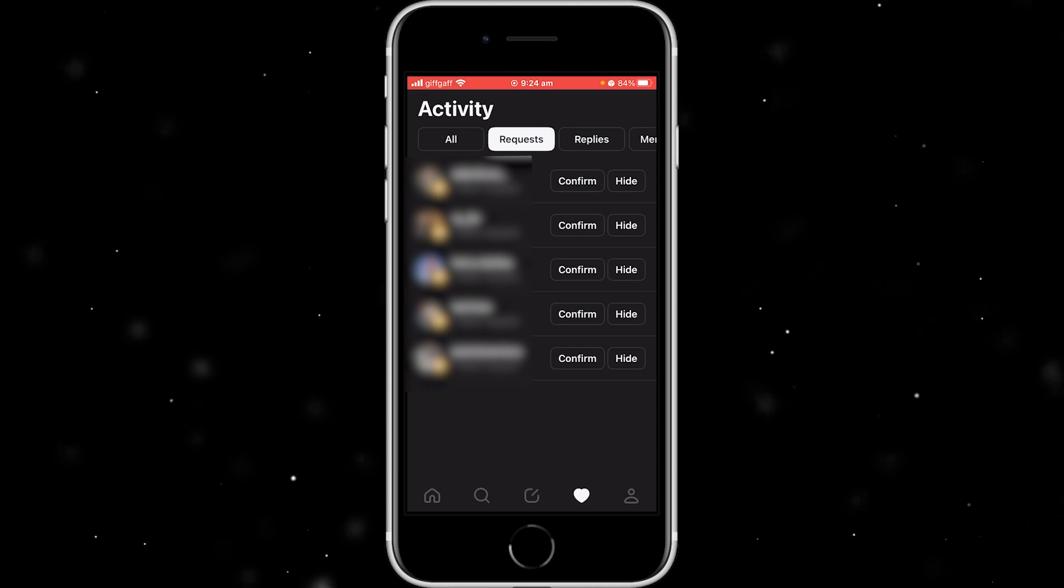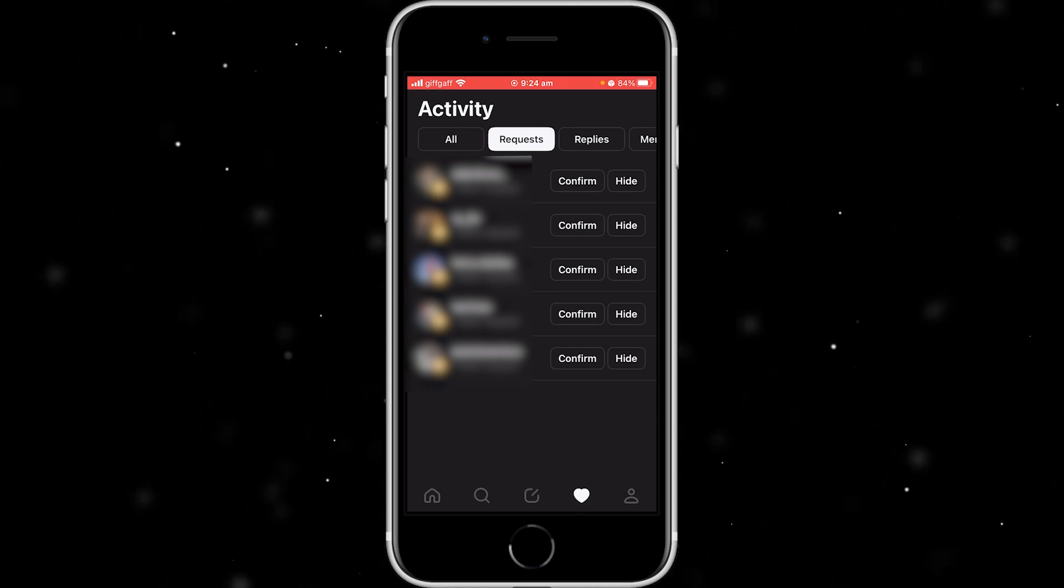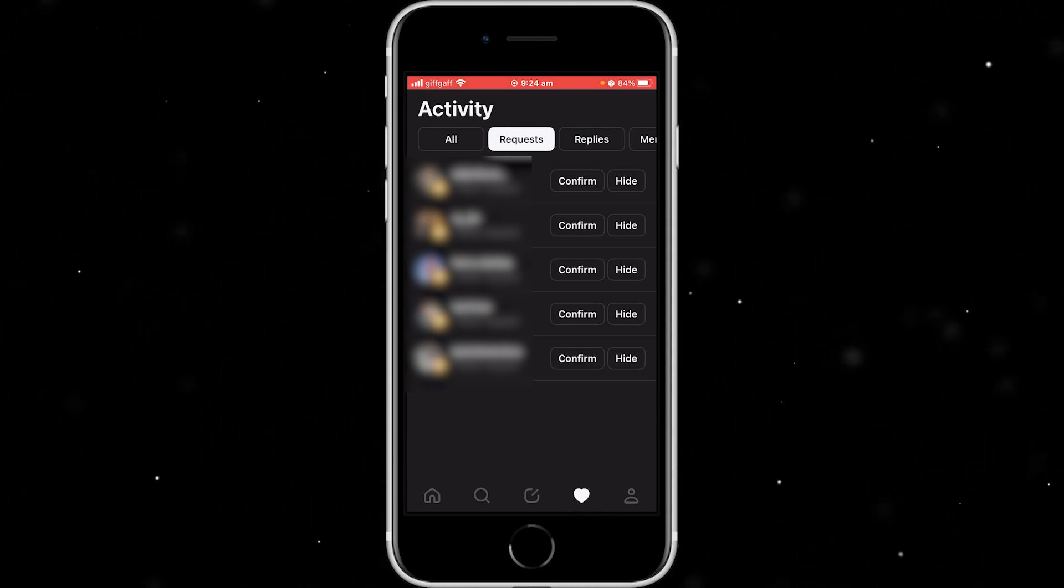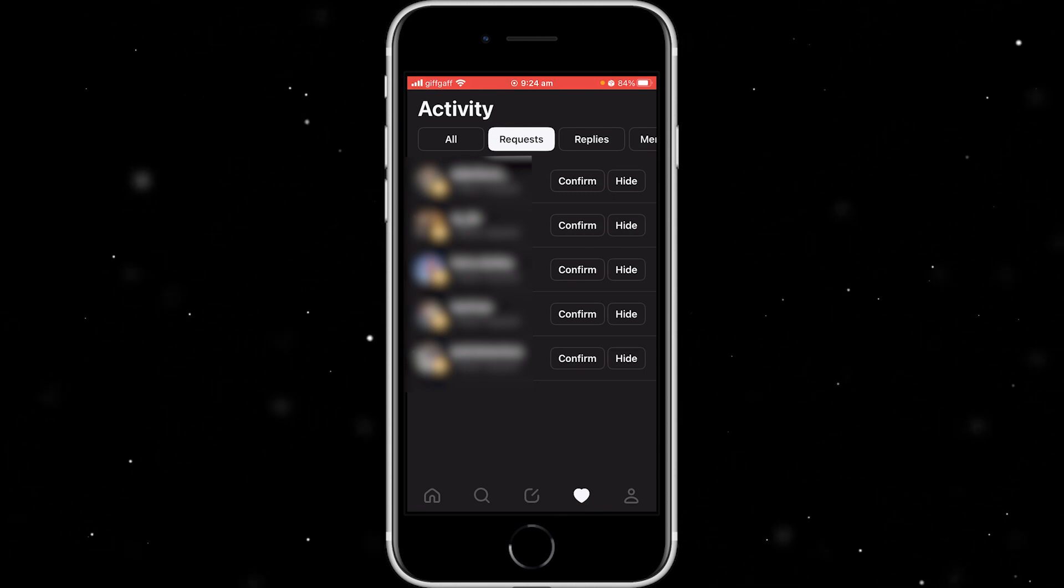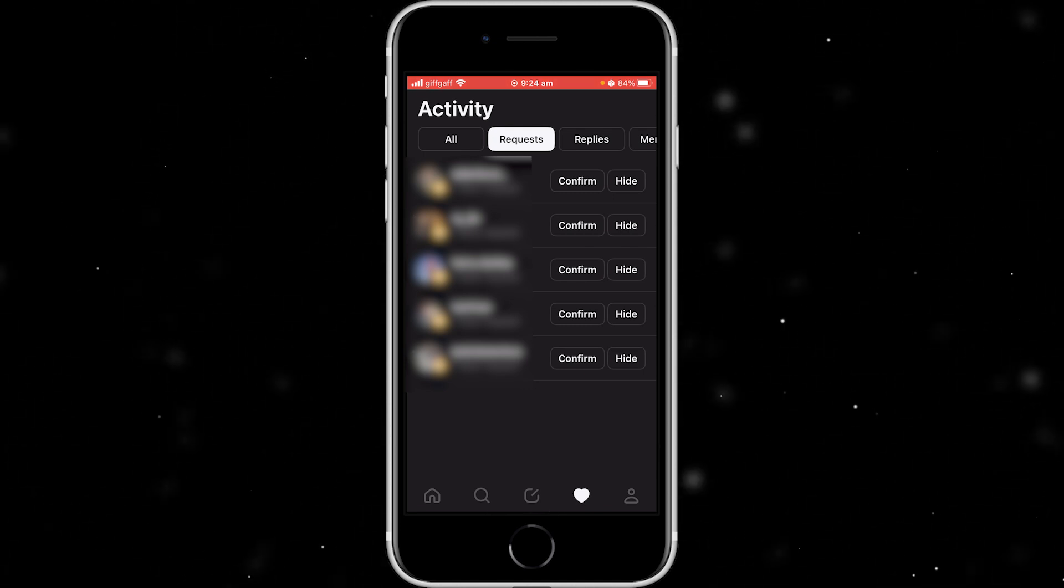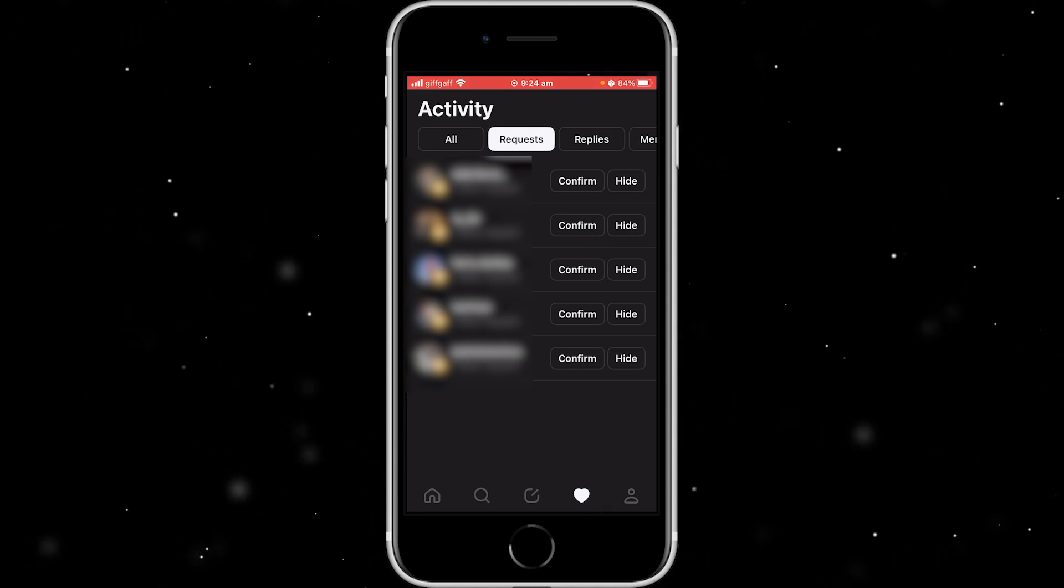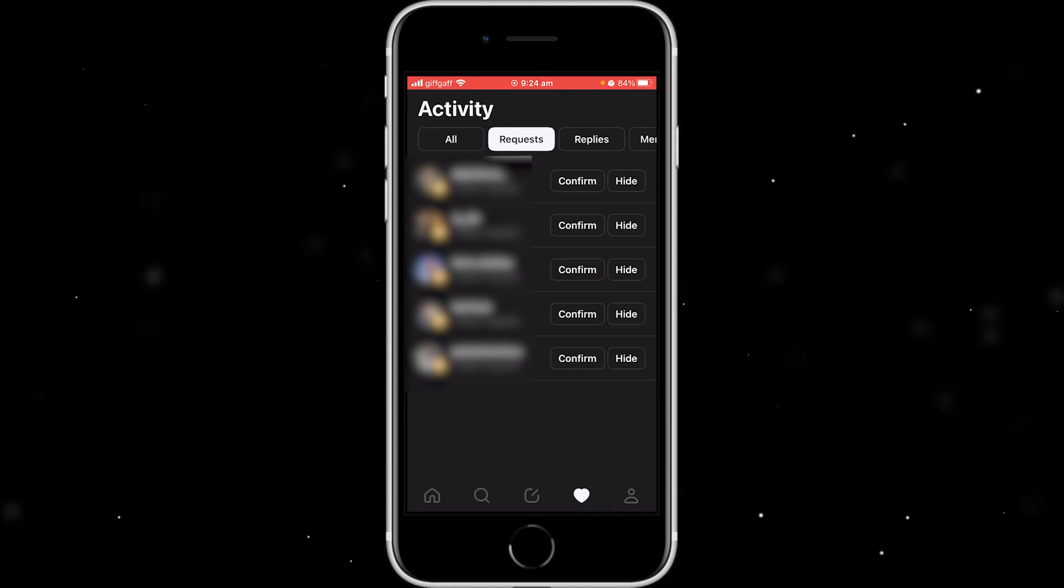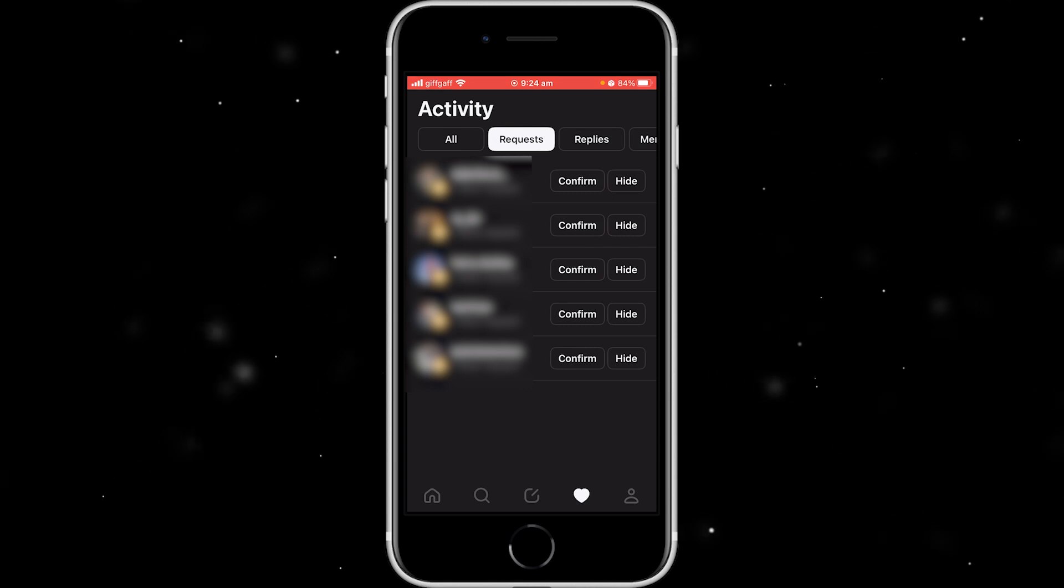Now, this isn't actually a feature you get on Threads, unfortunately. So if you have tons of requests, it is going to take a while to accept all these people. But the only way to do it as of now is to basically just press confirm next to everyone's name. And if you have tons, you'll just have to keep pressing it and eventually you will get to the bottom of your list.